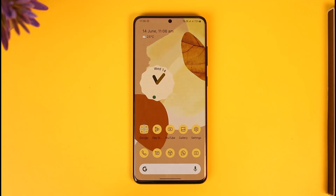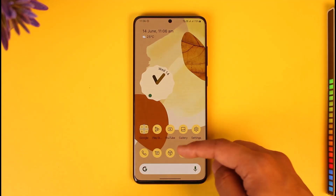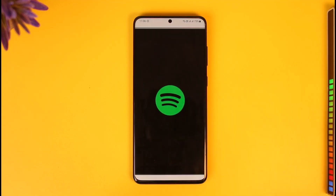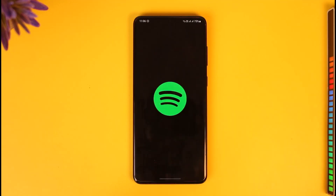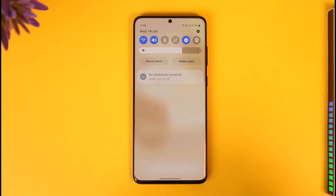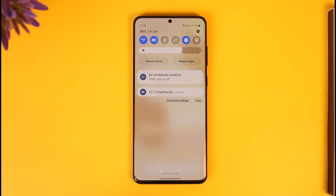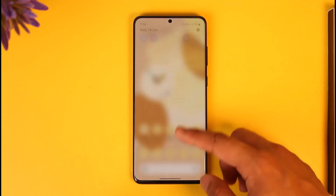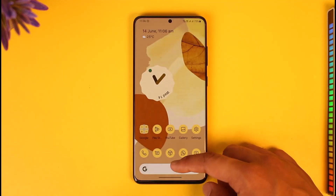To fix Spotify no internet connection, first of all launch the Spotify application. If it says no internet connection, the first thing to check is simply your internet connection. If you're using Wi-Fi, try to switch to cellular data; if you're using cellular data, try switching back to Wi-Fi, and see if that helps solve your problem.